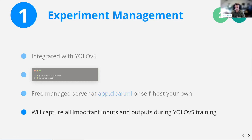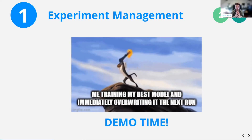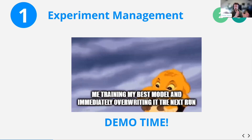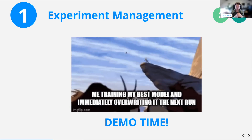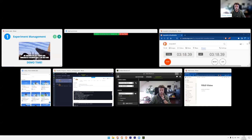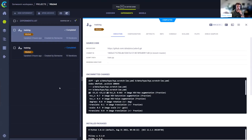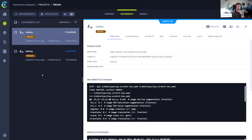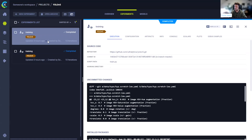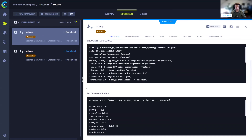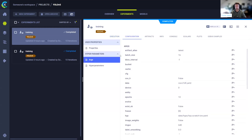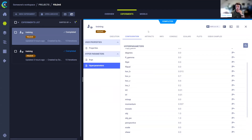ClearML will capture all of the important inputs and outputs during YOLOv5 training. Let me jump over to the ClearML server to show you what that looks like. This is the overview of the experiment manager. We have two training runs using YOLOv5's native code base with ClearML enabled. It keeps track of everything to make experiments reproducible — source code, uncommitted changes, installed packages, container information, configuration, arguments, hyperparameters, and artifacts like model files.